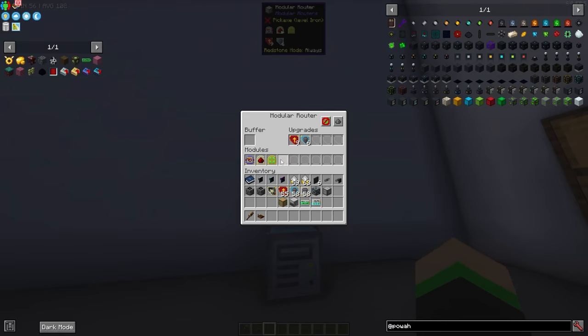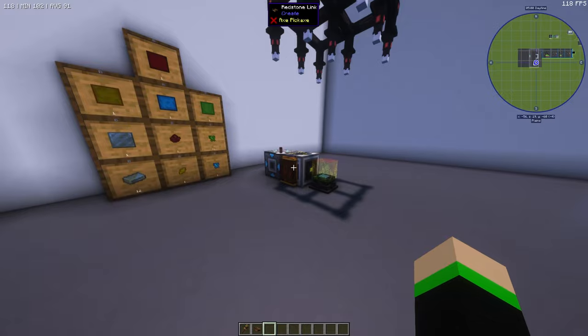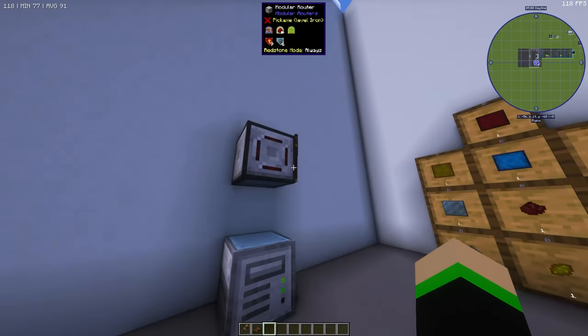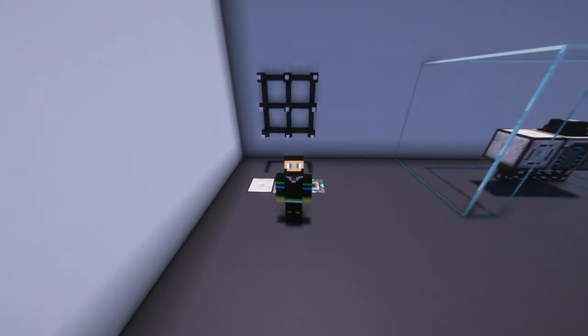I do have one thing to note there is a range on the puller and the distributor modules. You can upgrade these with range augments if you'd like to but just keep that in mind before you start sending your modular router into another dimension with these redstone links. Just thought I'd let you know.